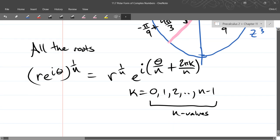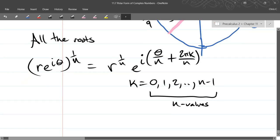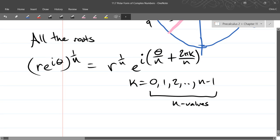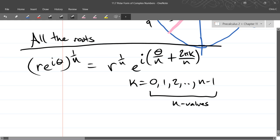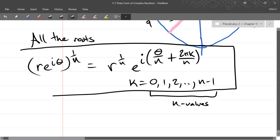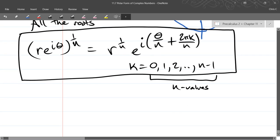That is all the roots. We just took the primitive root and then added on the even spacing to build our bicycle wheel up. So you get the primitive root plus the other roots as well.